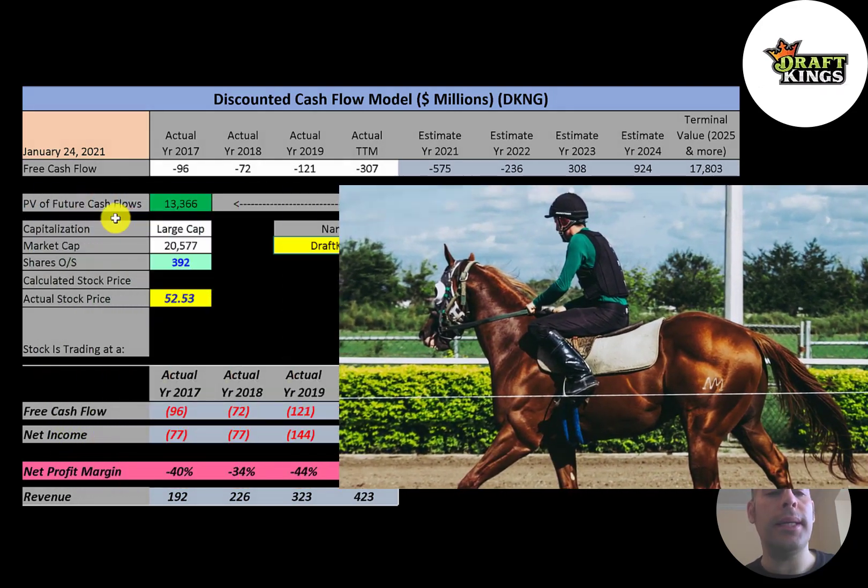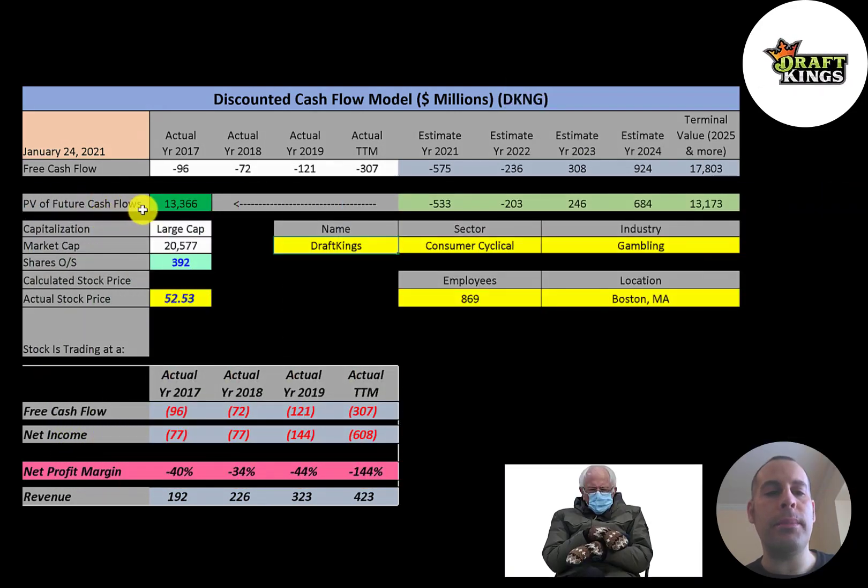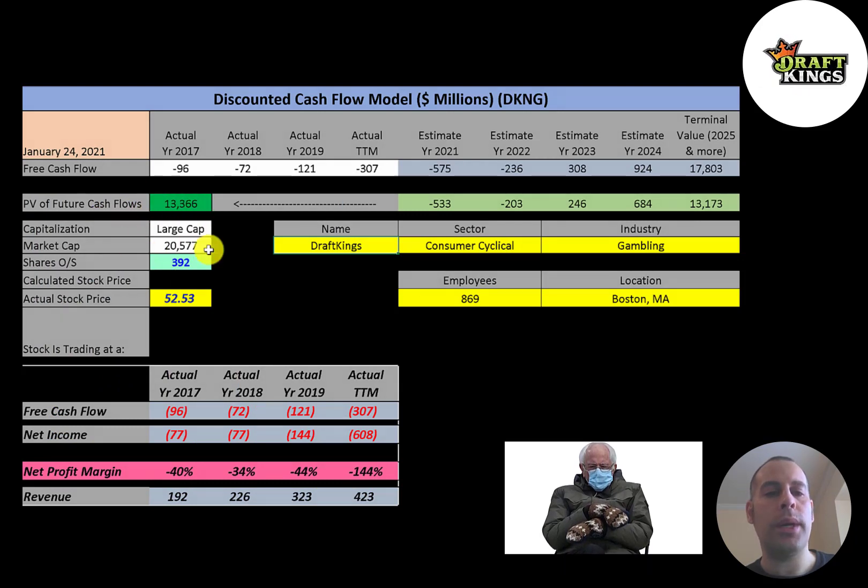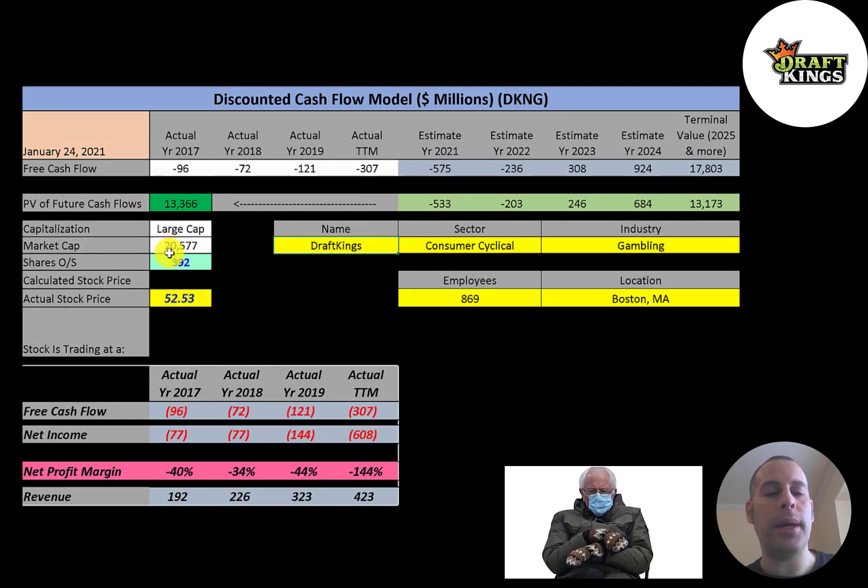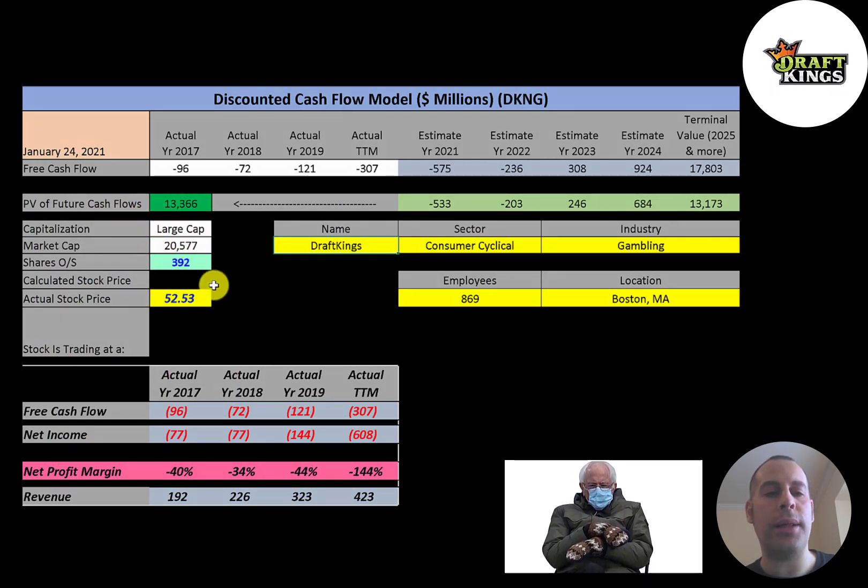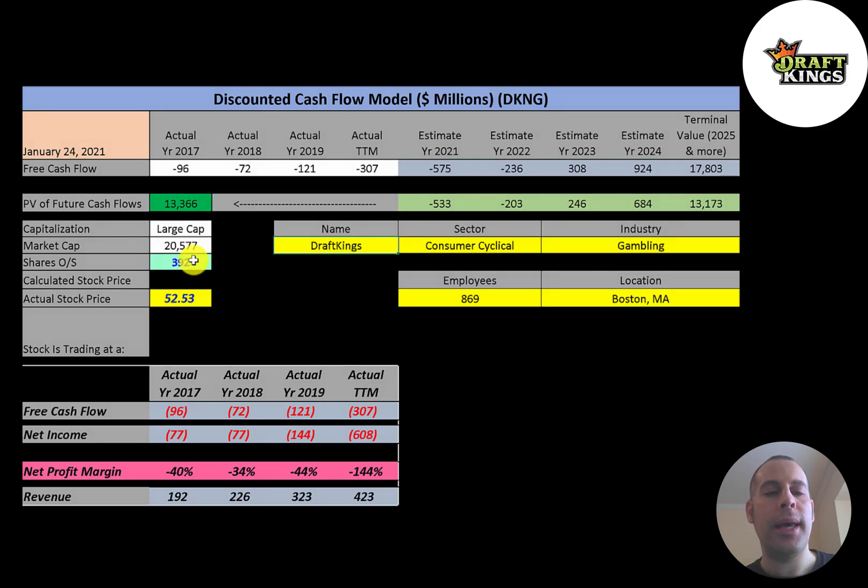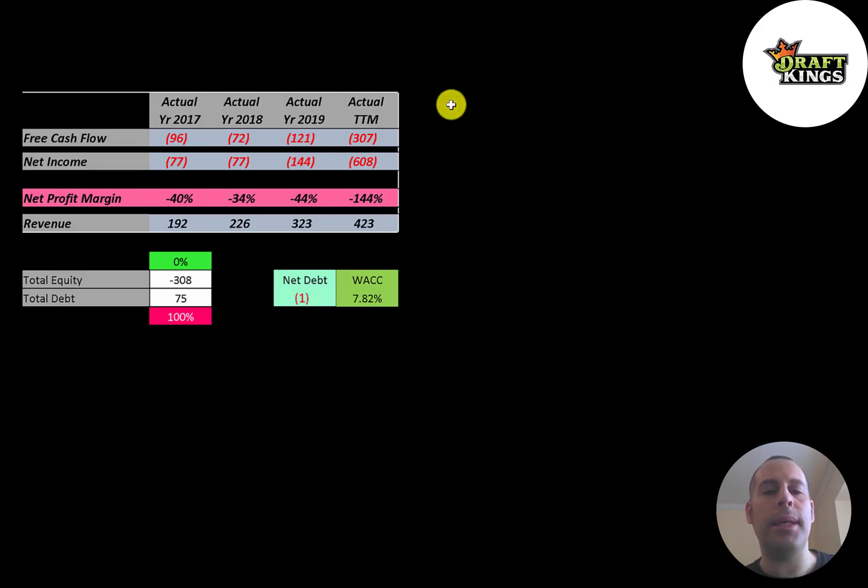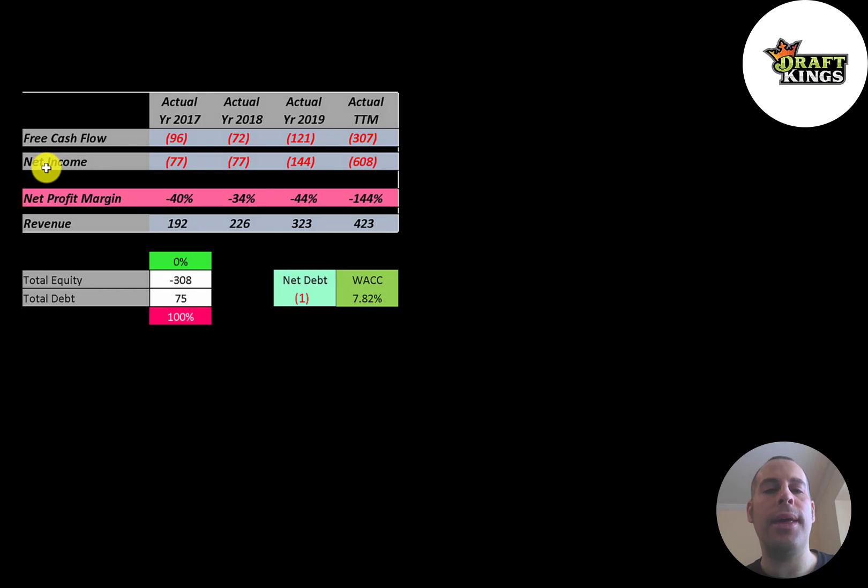Let's get started with the model. This is a large cap company, 21 billion dollar market cap. They're trading at 53 dollars a share and they have 392 million shares outstanding. Let's look at the financials. The way you value a company is you estimate the free cash flows into the future and then you discount those numbers back to today's value.